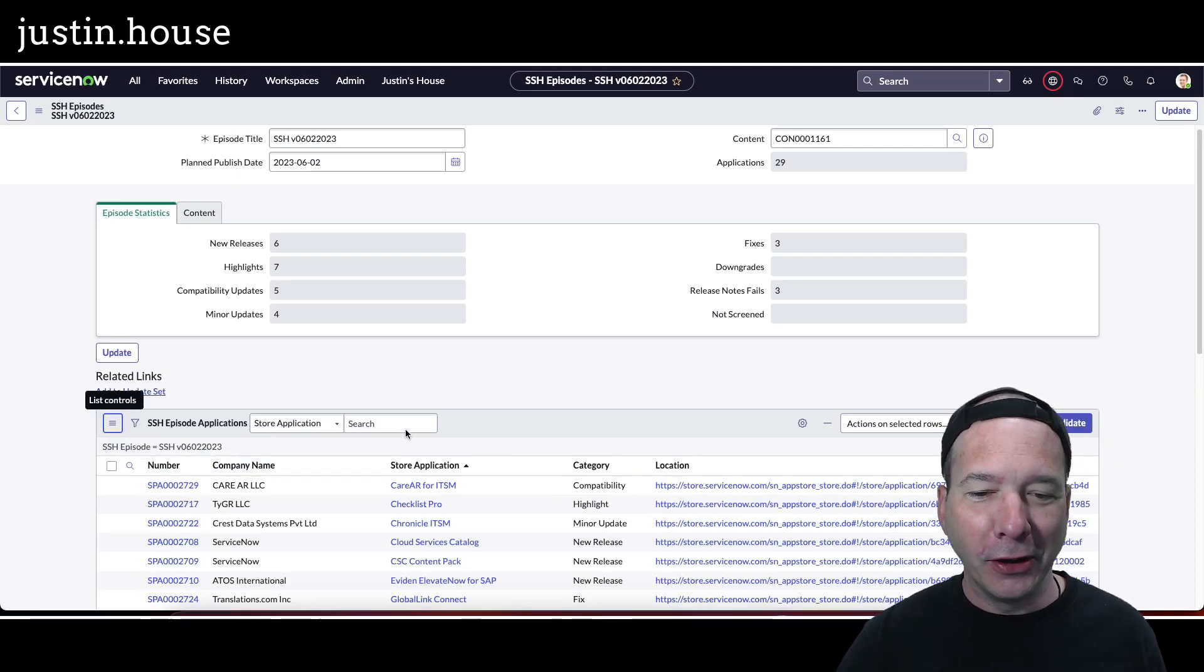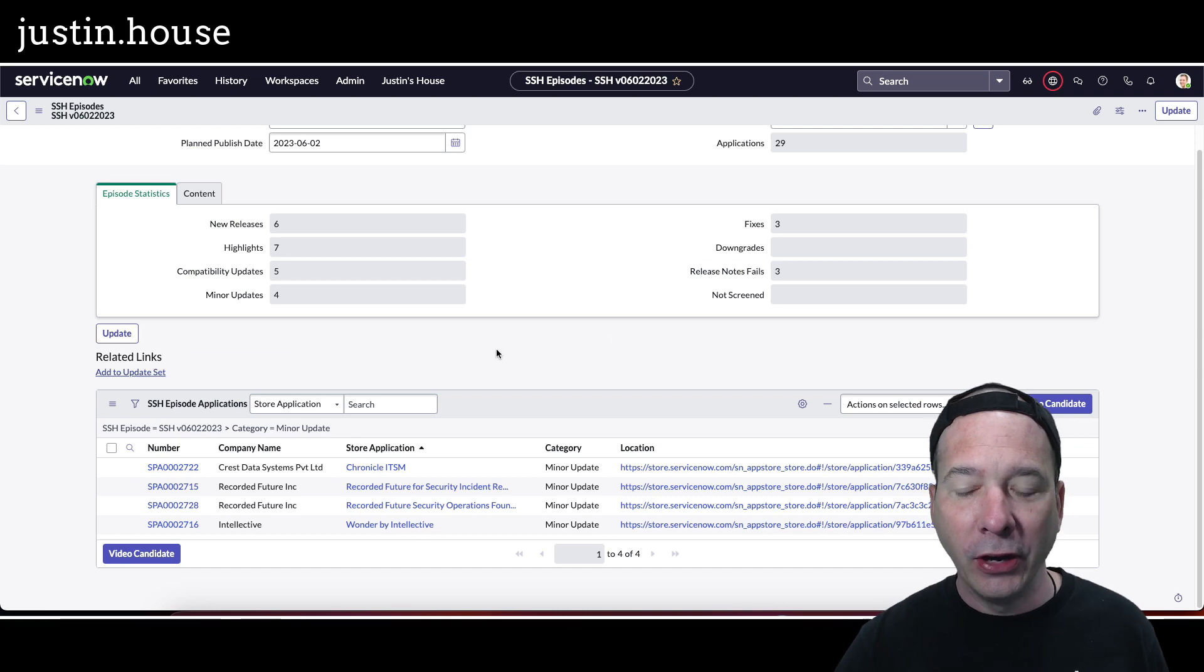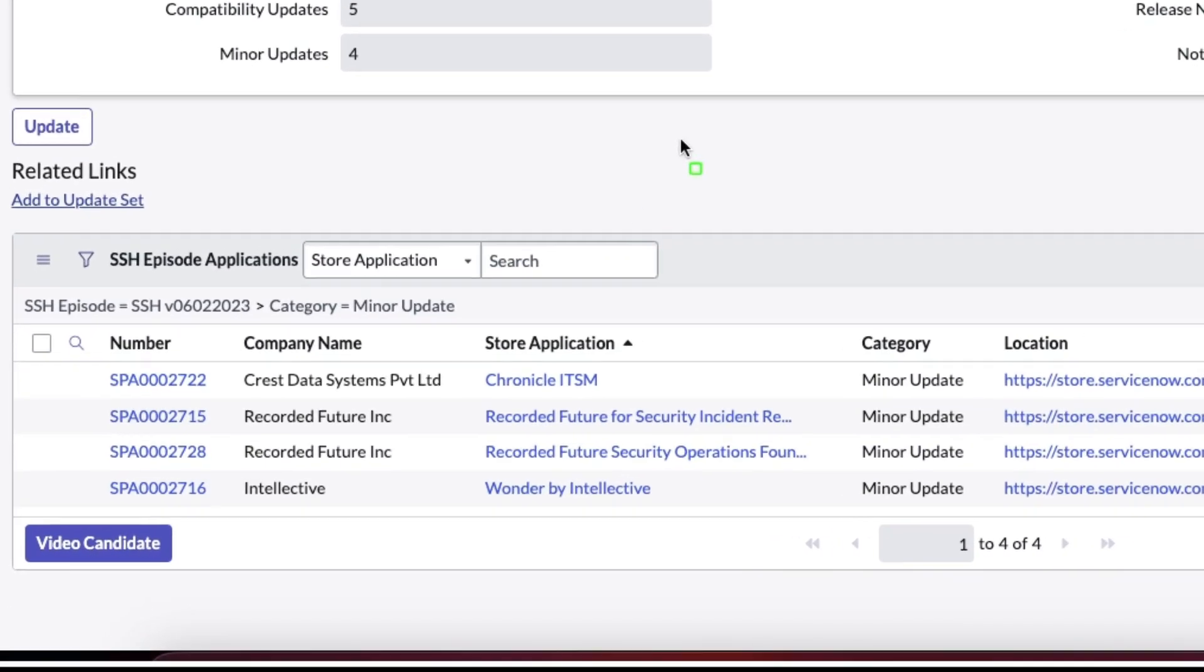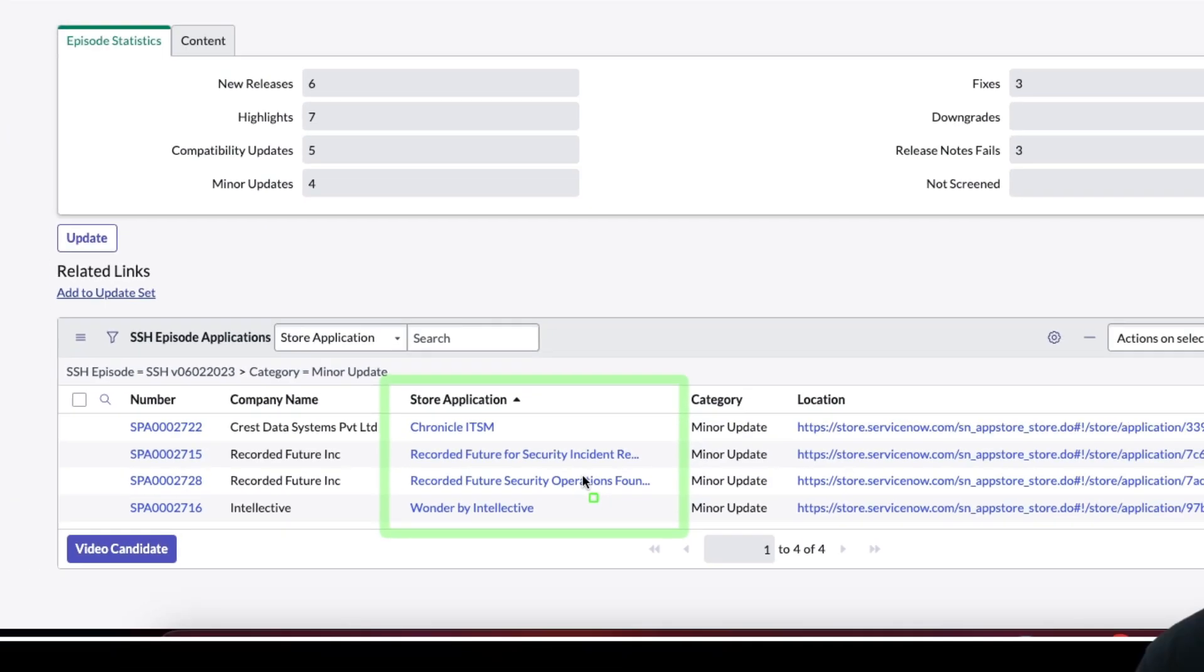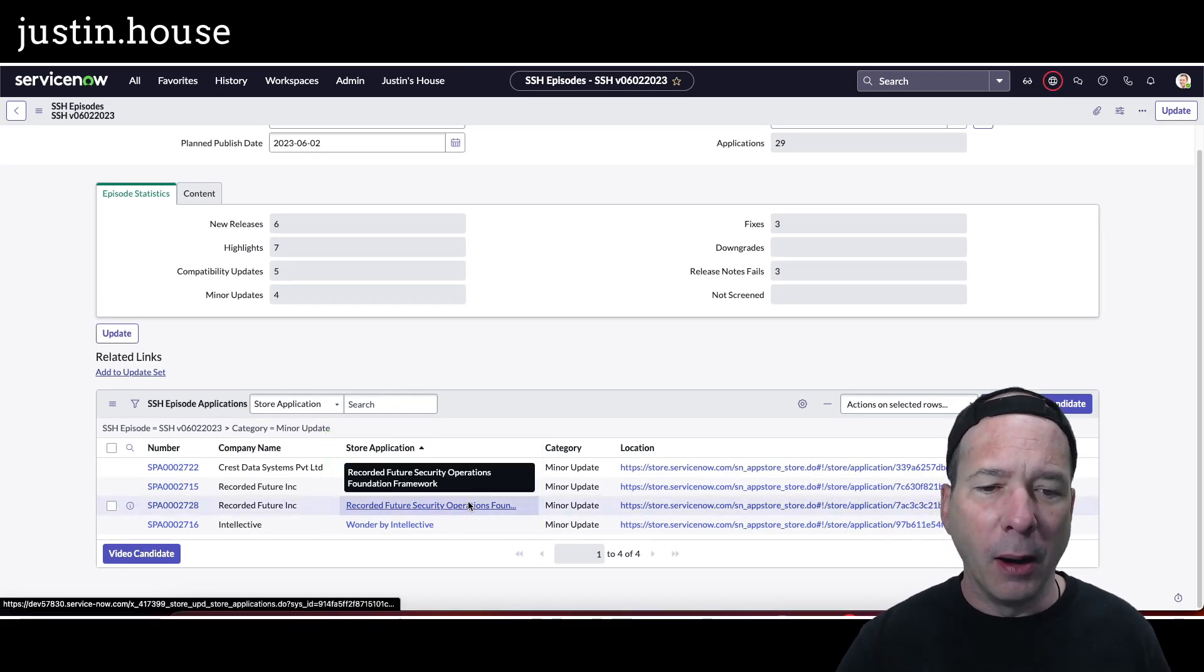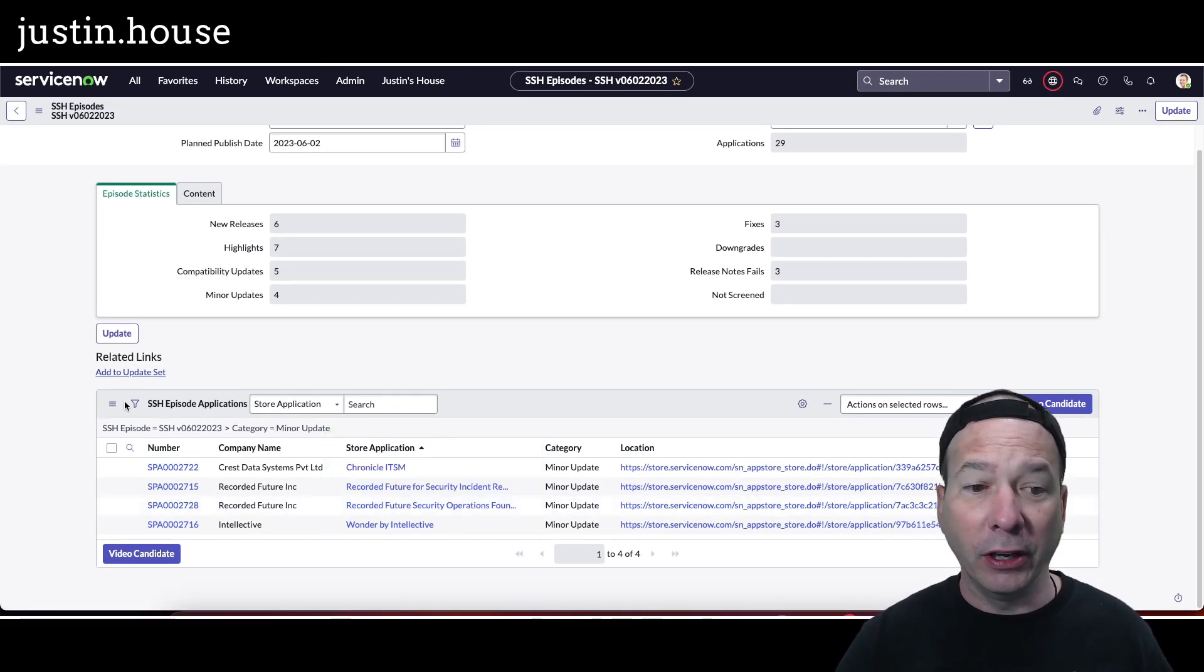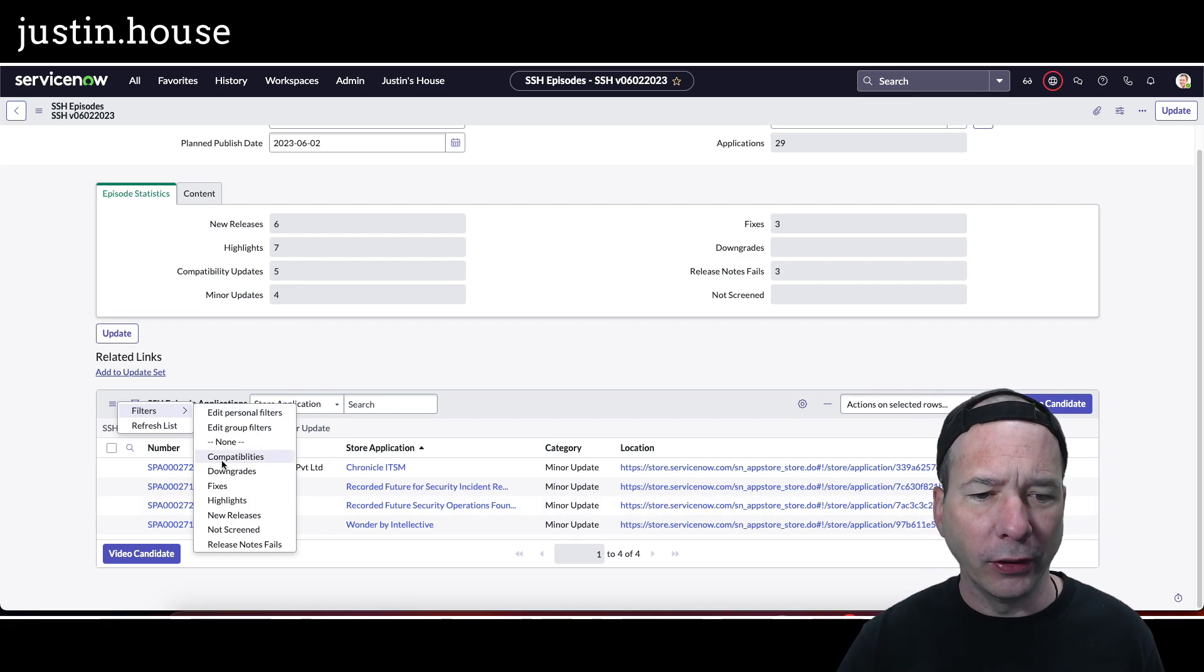Same here with the minor updates. There were four of those: Chronicle ITSM, Recorded Future for Security Incident Response and Security Operations Foundation, and Wonder by Intellective all had updates, but they were really just minor things that weren't big enough to highlight in an episode like this.